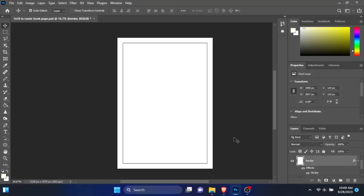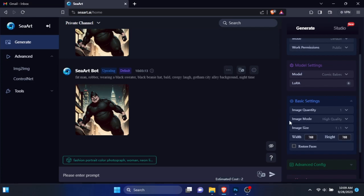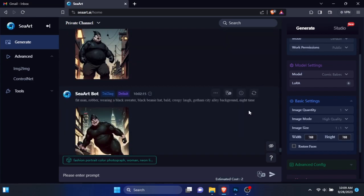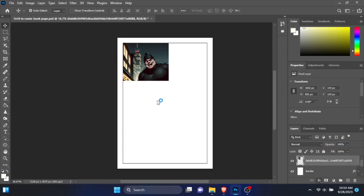I created a page in Photoshop and started to add each image I wanted to be on the page. Using effects, I added borders around each image.